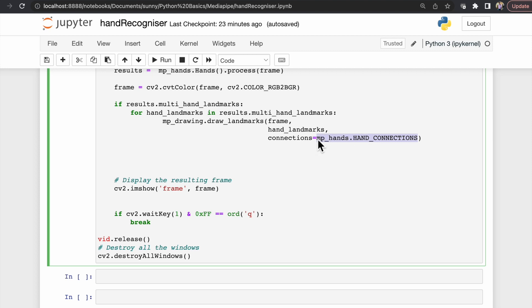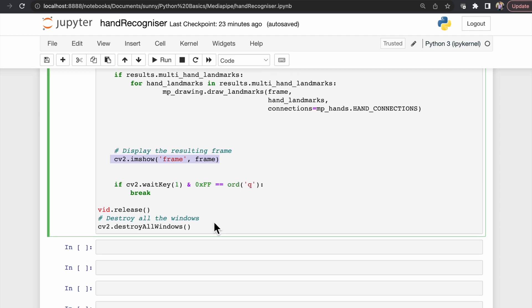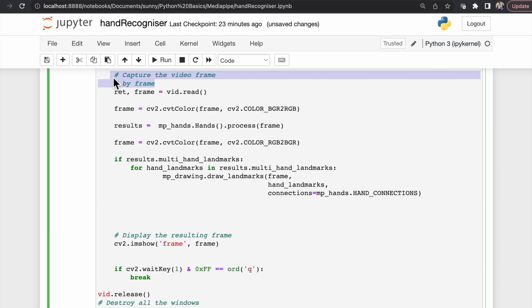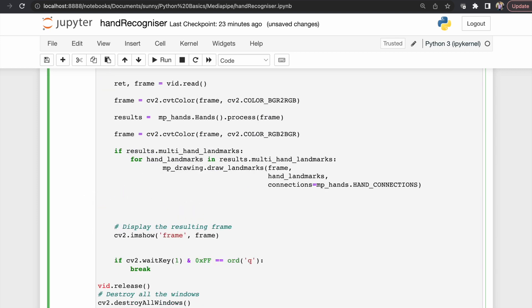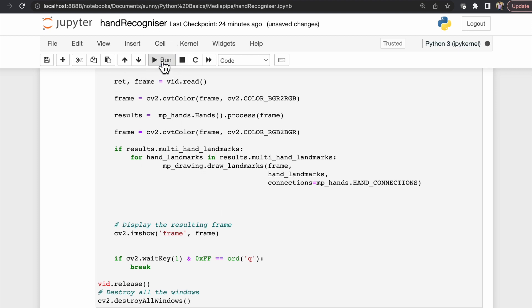Using imshow again, it's the regular process - we are trying to show whatever we have tracked and whatever manipulation we have done on top of it. At the end we are trying to release all the captured video. Now let's try to run this code and see whether we have achieved something or not. Let's run it. Okay, we are in waiting mode.